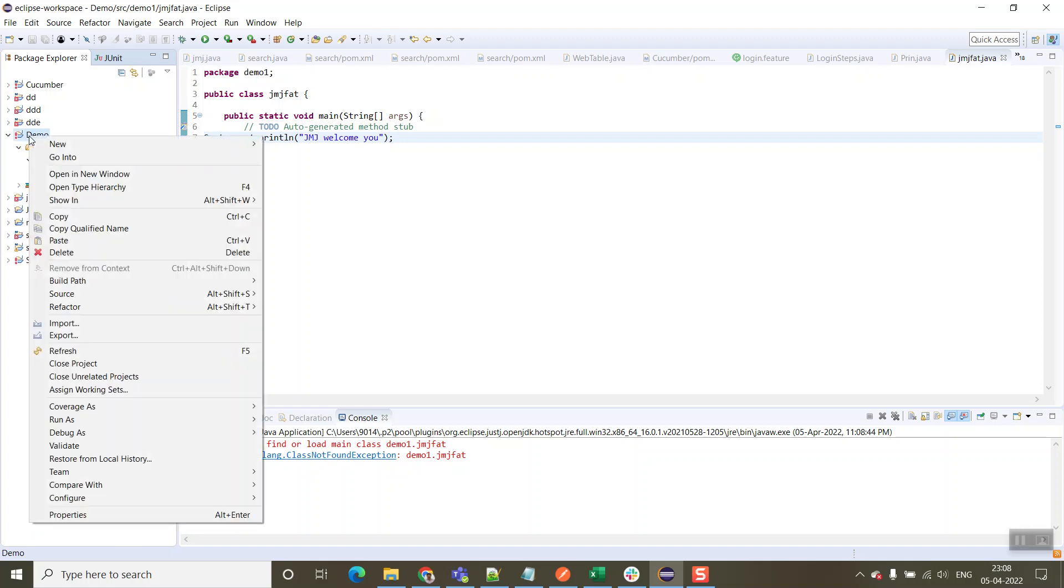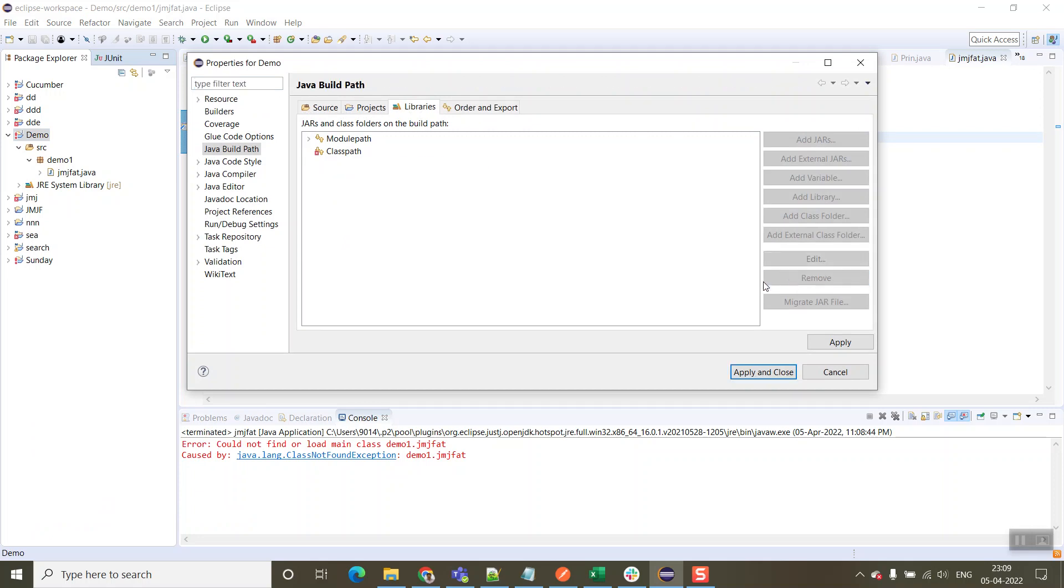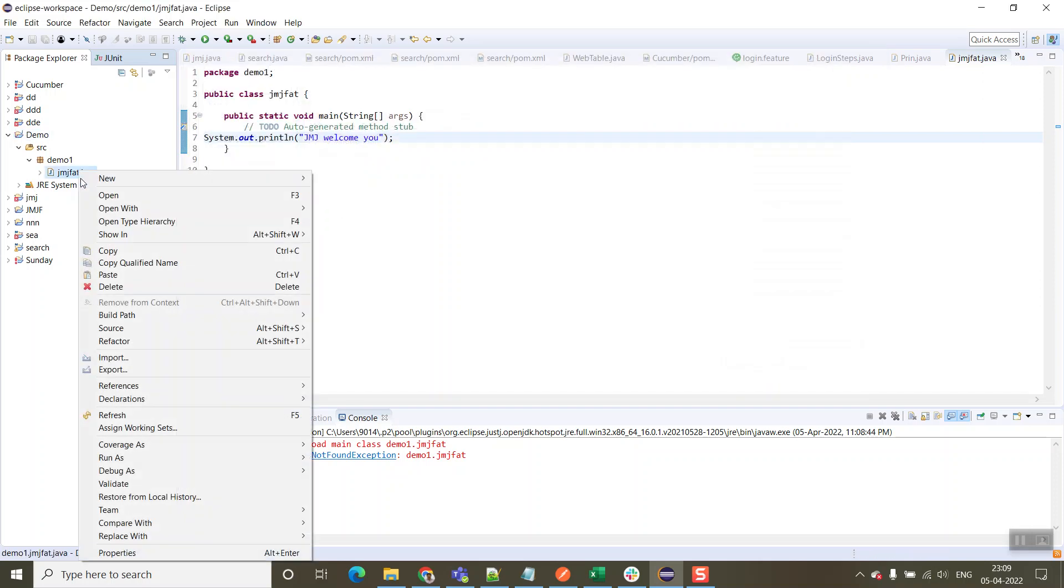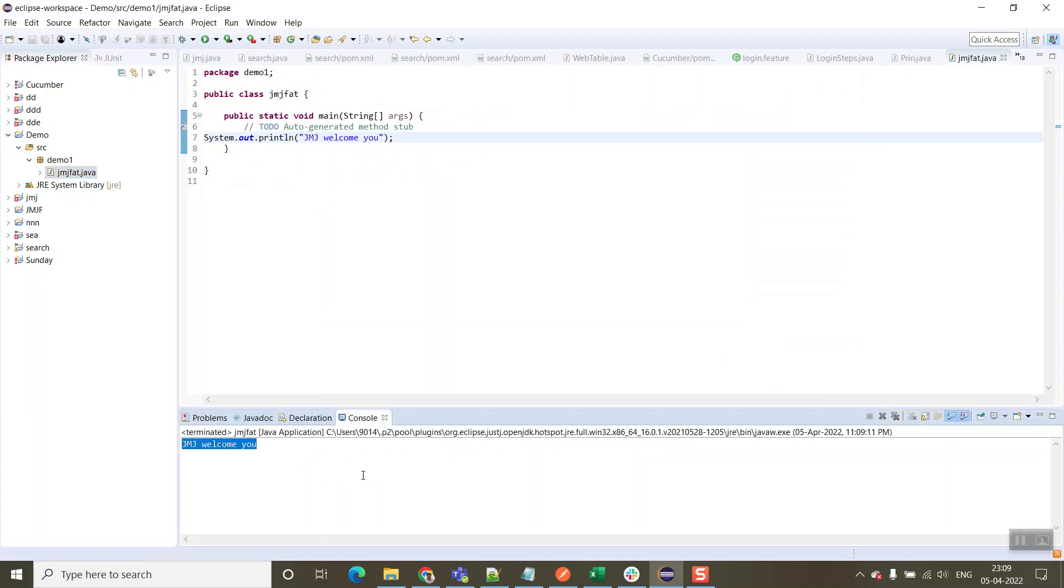For this, just click on demo project name, then go to properties. Here we need to remove this one, then apply and close. Now just run our program. It's running properly. This is the way we can resolve it.